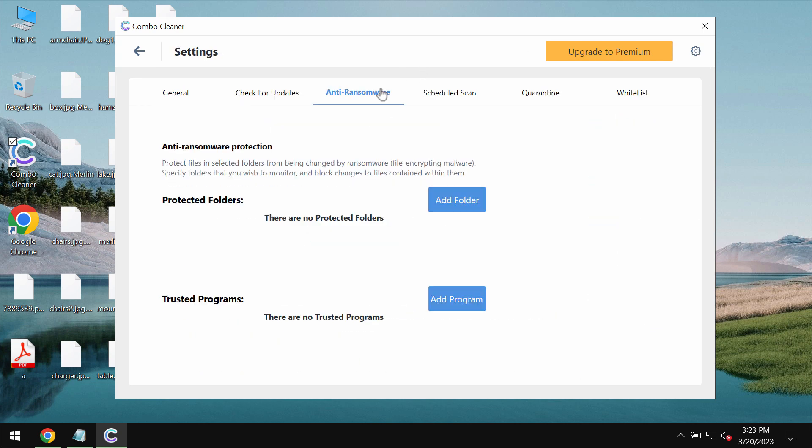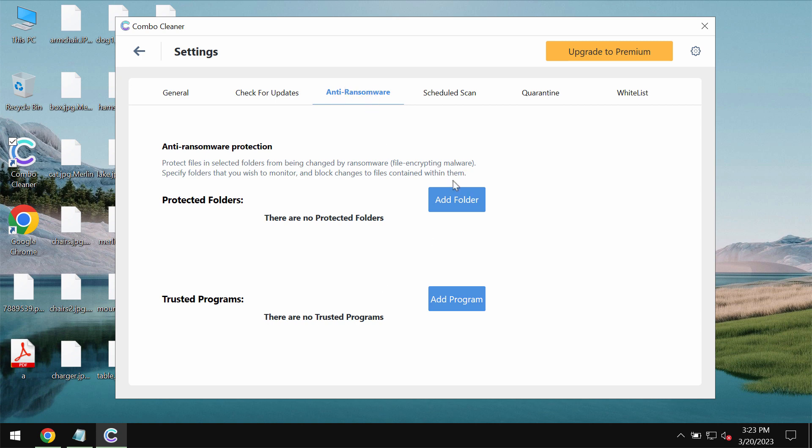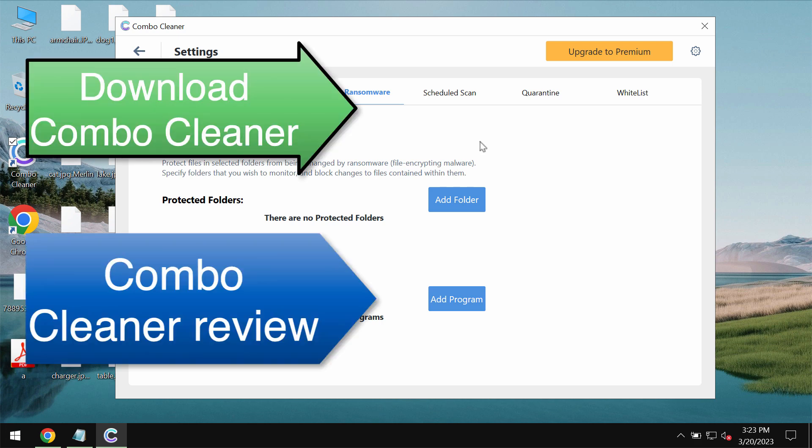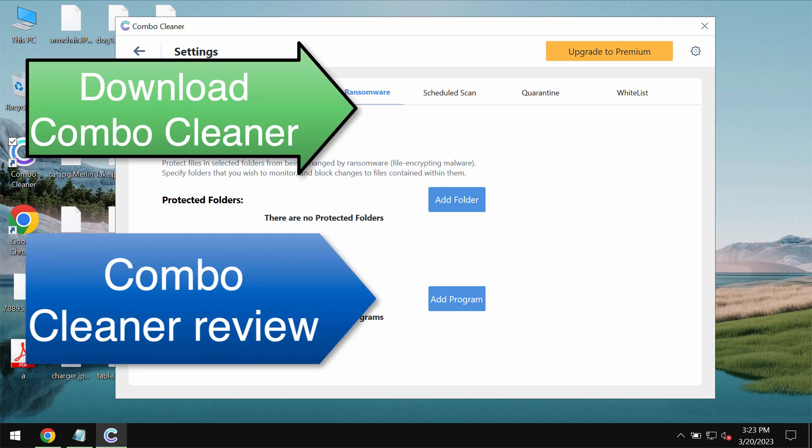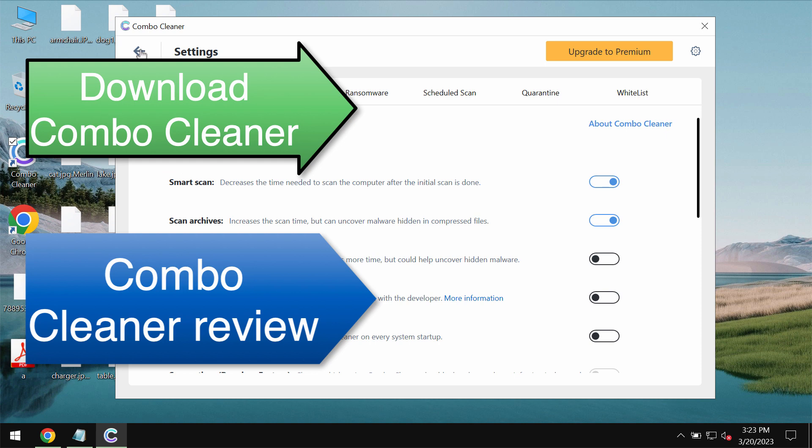By the way please pay attention to the feature of Combo Cleaner called anti-ransomware. This feature does not decrypt files but it helps to remove this ransomware and to protect your data from further ransomware attacks.